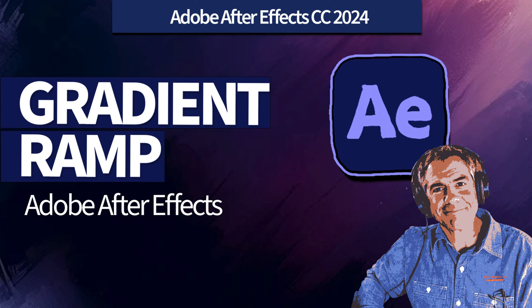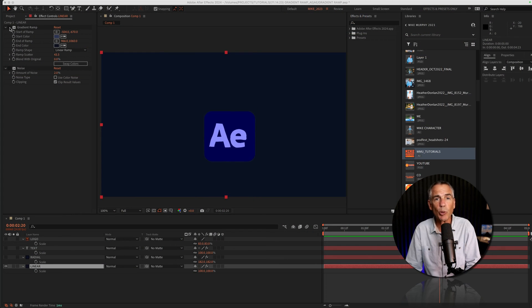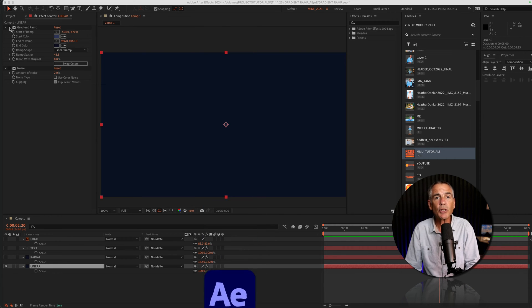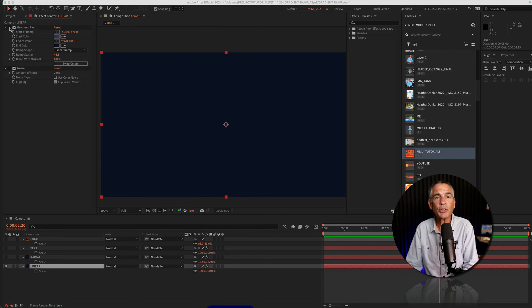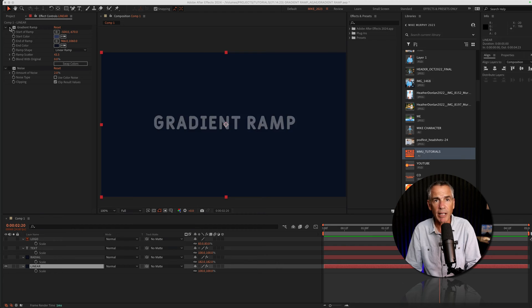Hi folks, it's Mike Murphy. Today's quick tip is in Adobe After Effects CC 2024. In this tutorial, I'm gonna show you how to use the gradient ramp effect.